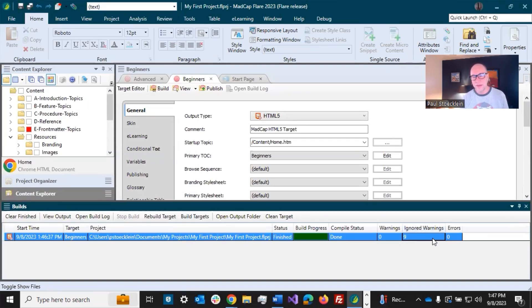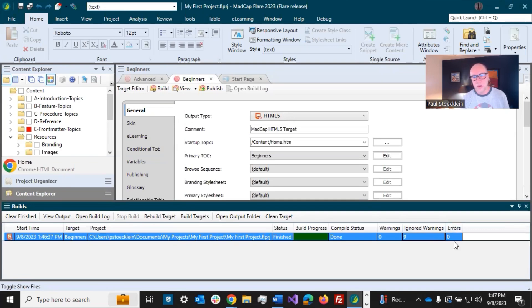Errors - that's going to prevent your output from generating completely at all. But I'm pretty good here because I got zero under warnings and zero under errors.